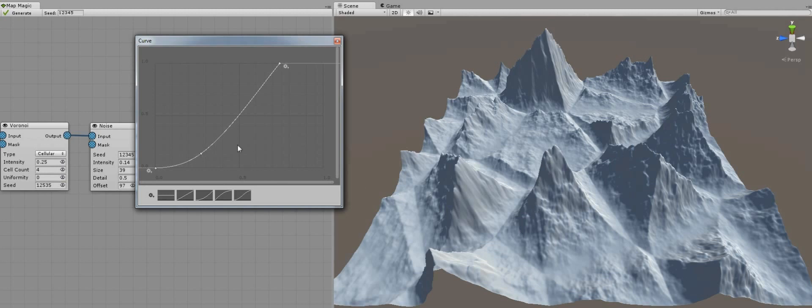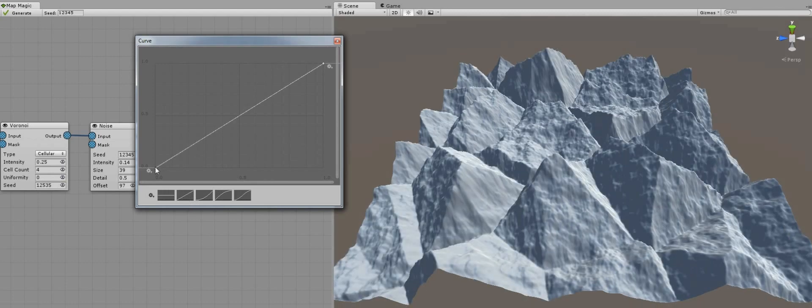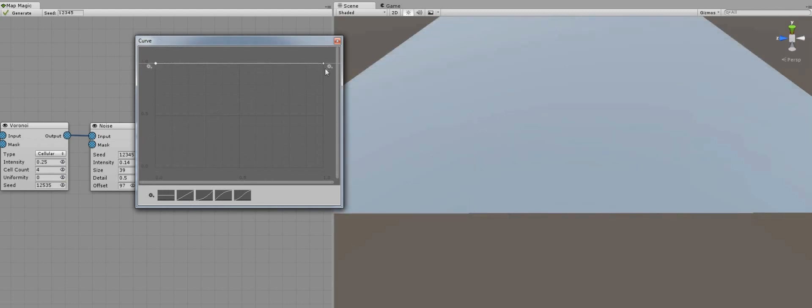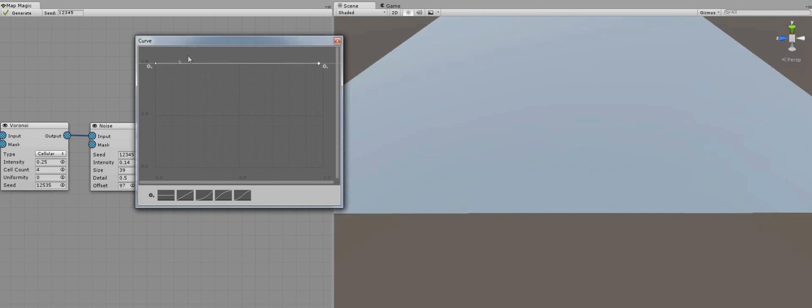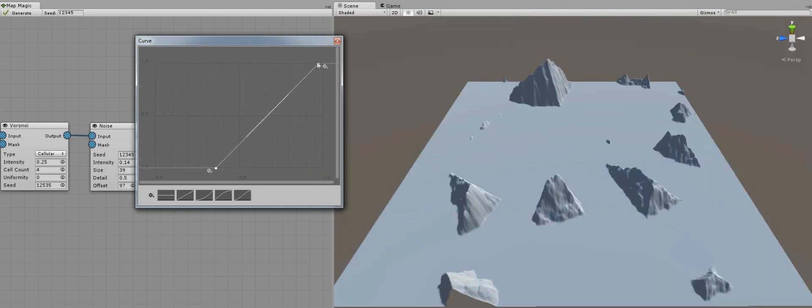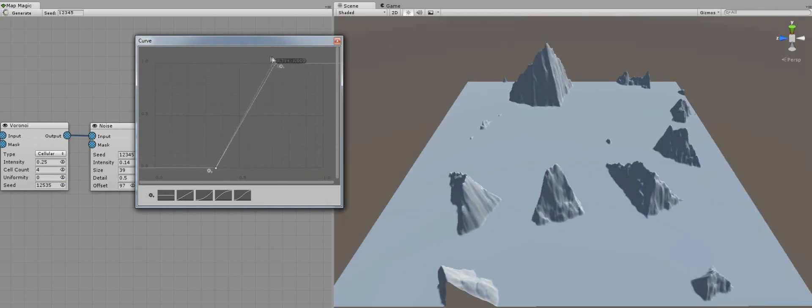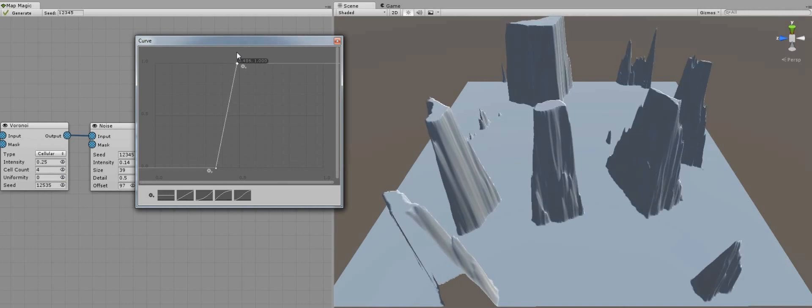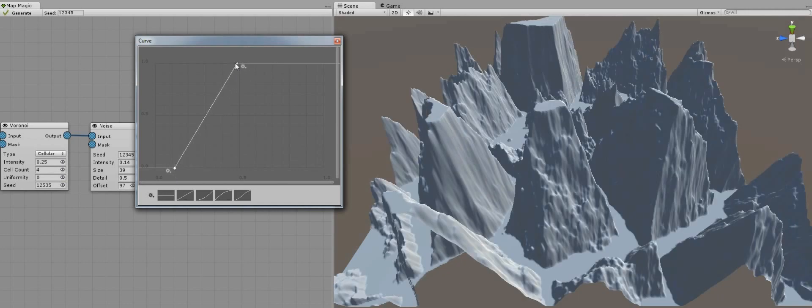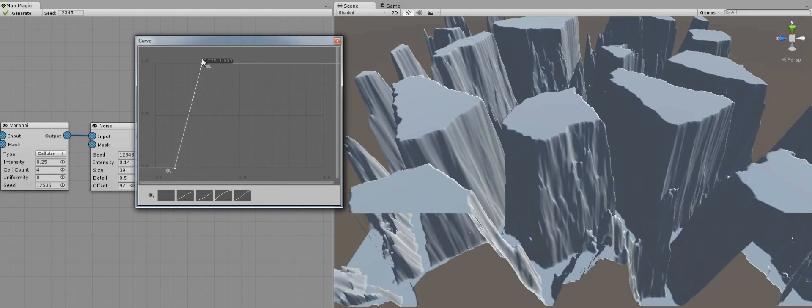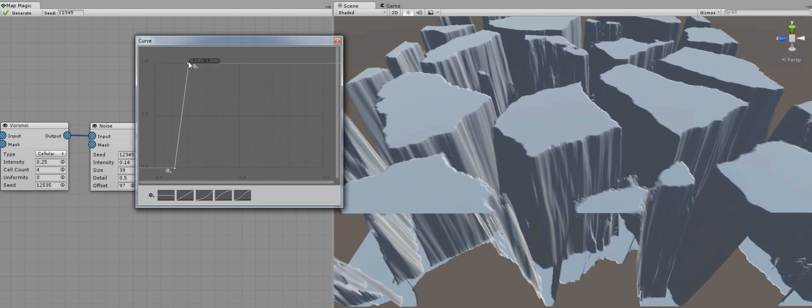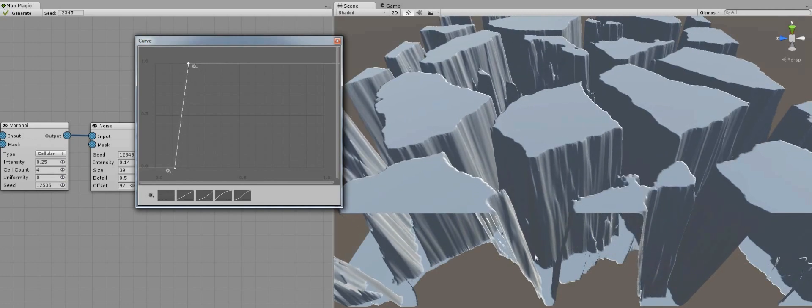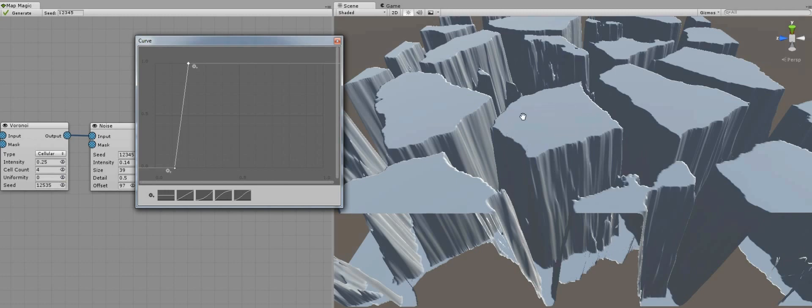There are lots of things that could be done using the curves. Inverting the map, for example. Or making it more contrast. Here you can see that the map generally have only two values, zeros and the values of one.